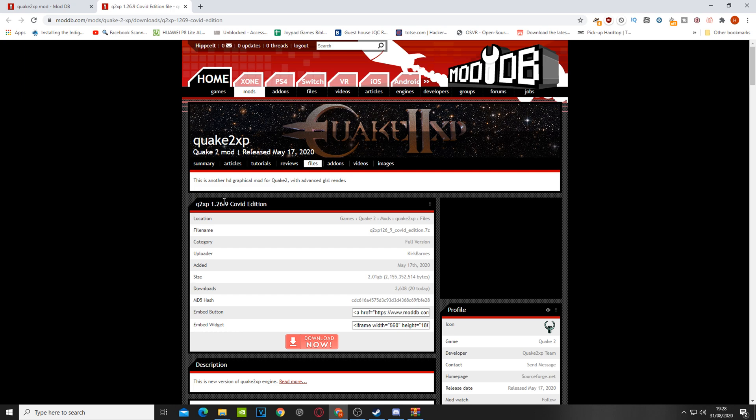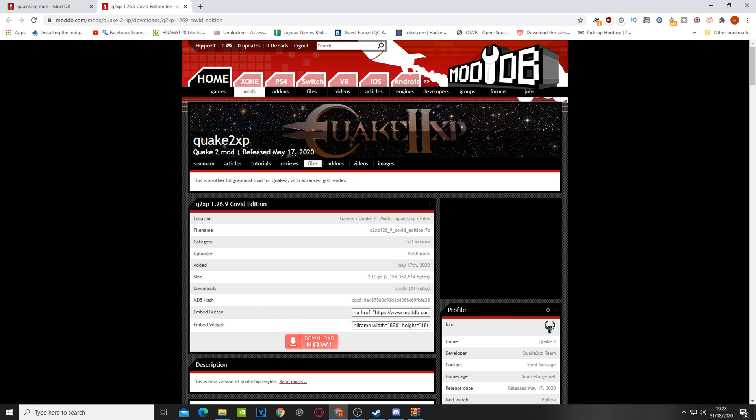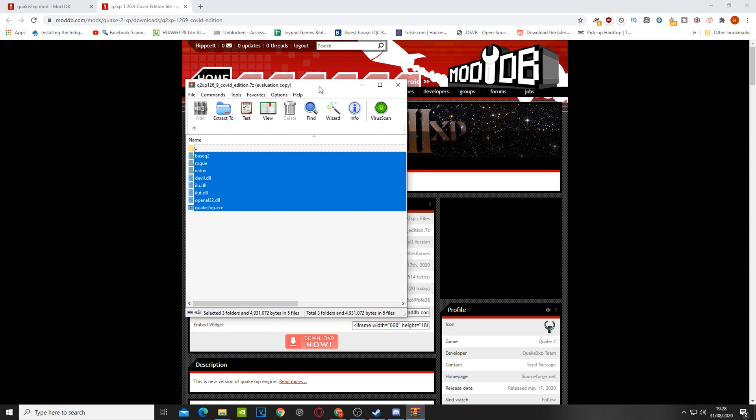So here we go. If you've never used ModDB, just click on download now and you'll get a zip file and the contents will look like so. So there we go.